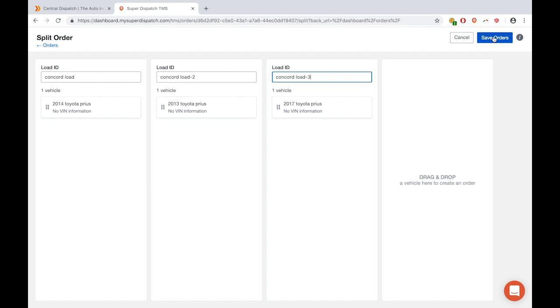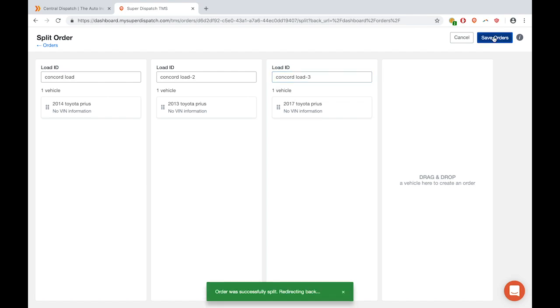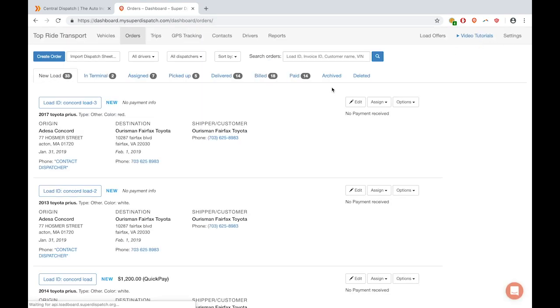Then you can click Save in the top right-hand corner to save all these as separate orders. All of the information is going to stay the same. The only difference is pricing.